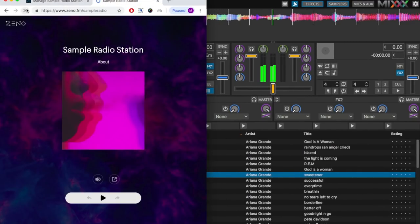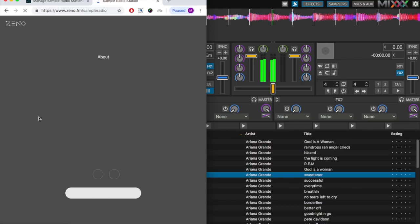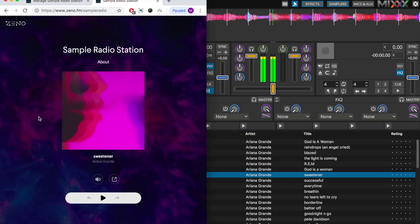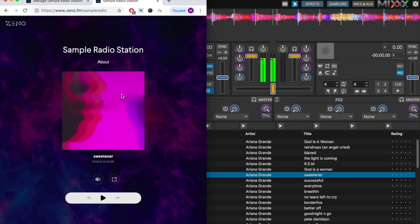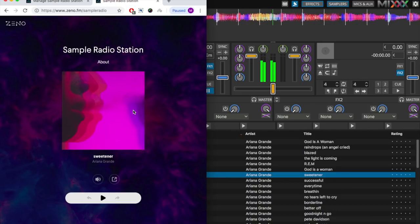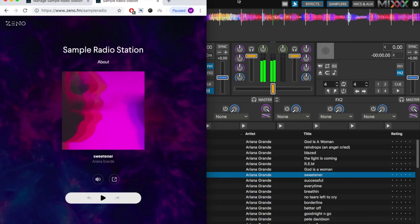Here I'll refresh the page and as you can see Sweetener by Ariana Grande, the track I just loaded onto mix, is indeed playing on my station.